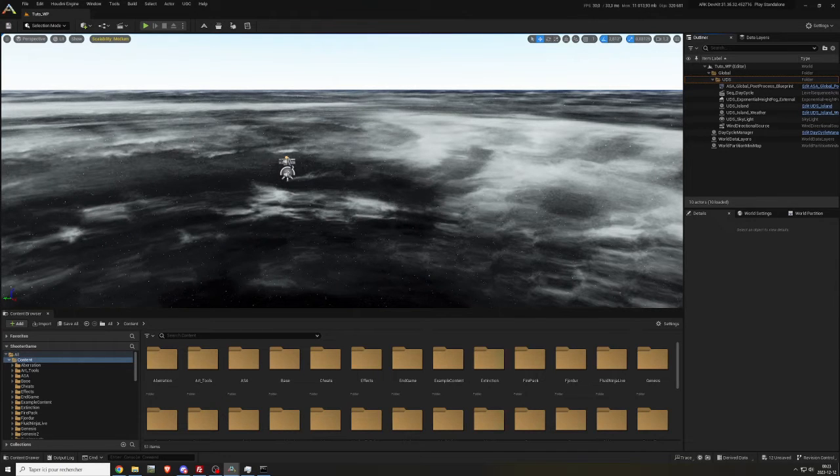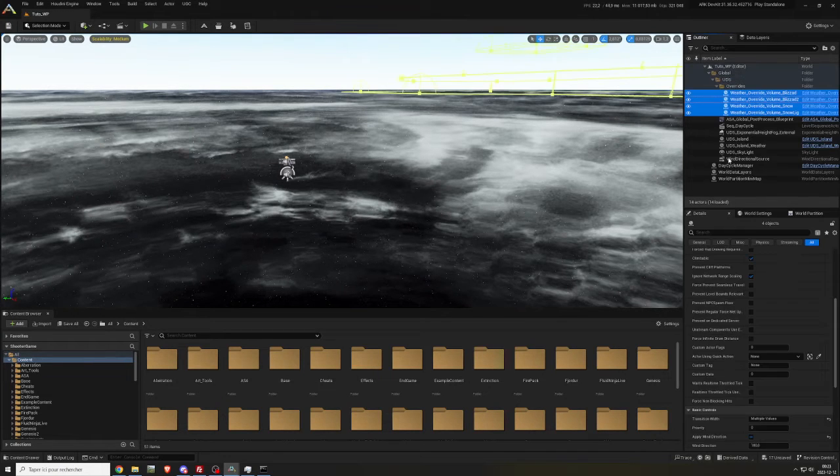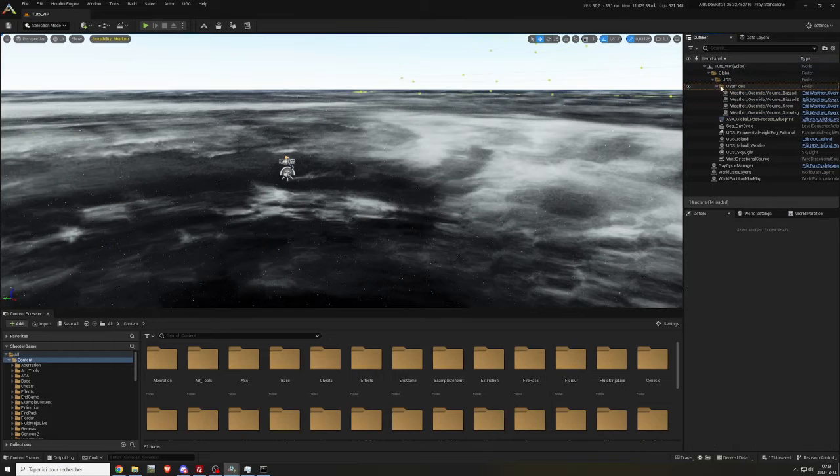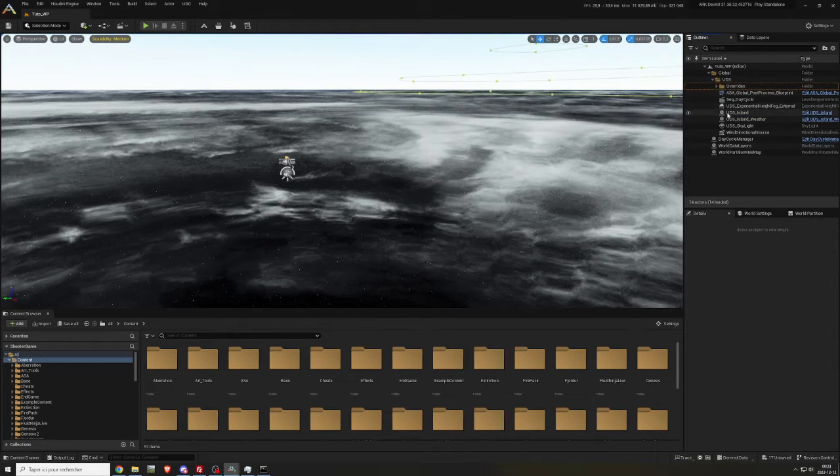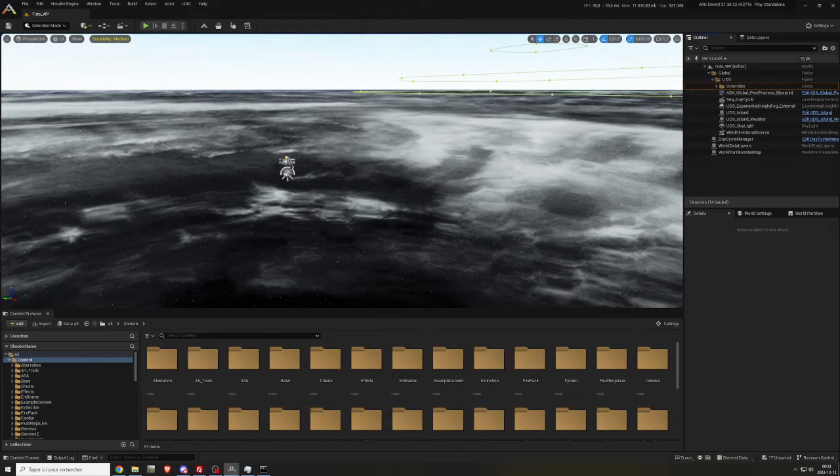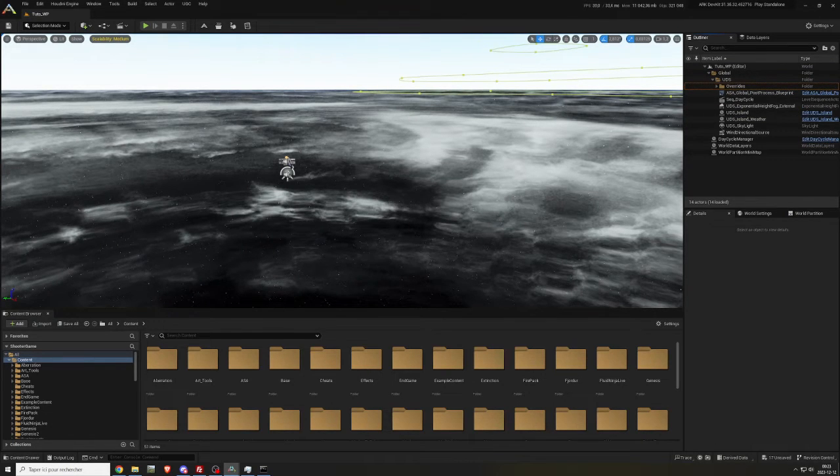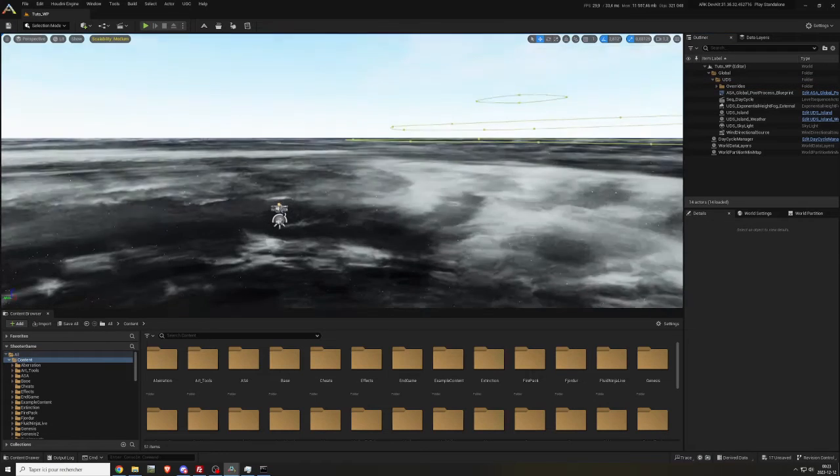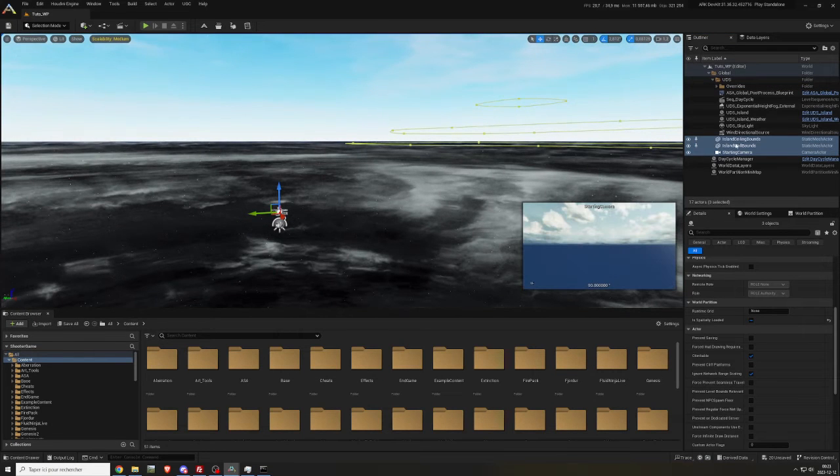Copy and paste all the weather underscore override underscore volume D. Copy and paste island ceiling bounds, island wall bounds, and starting camera.